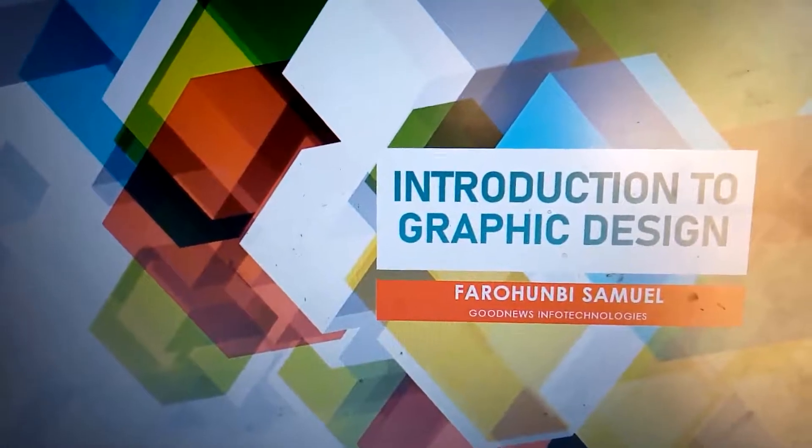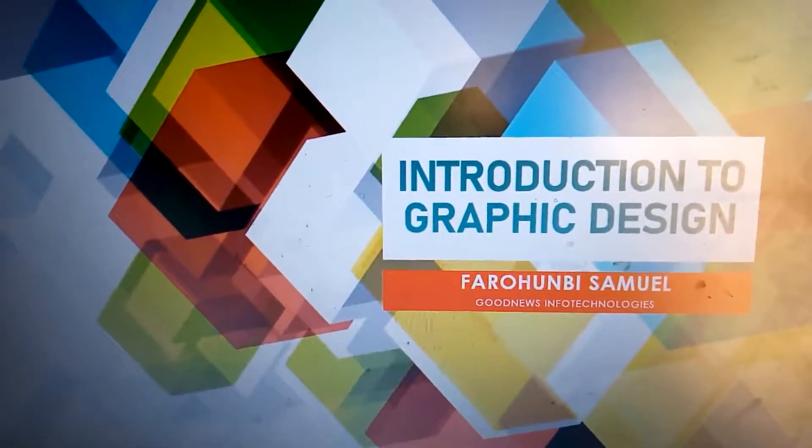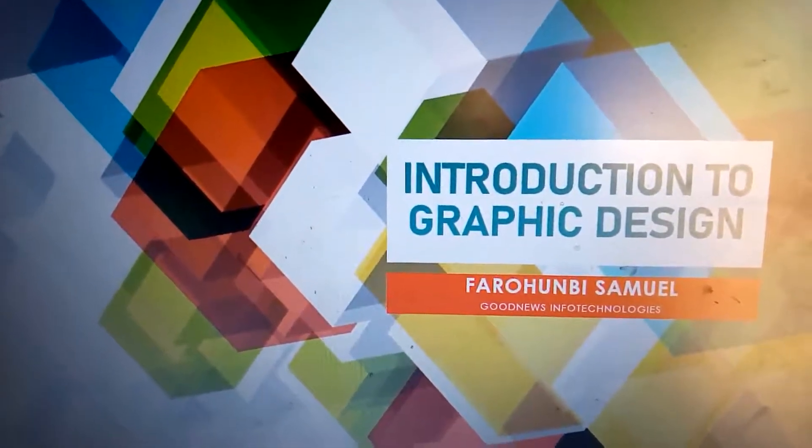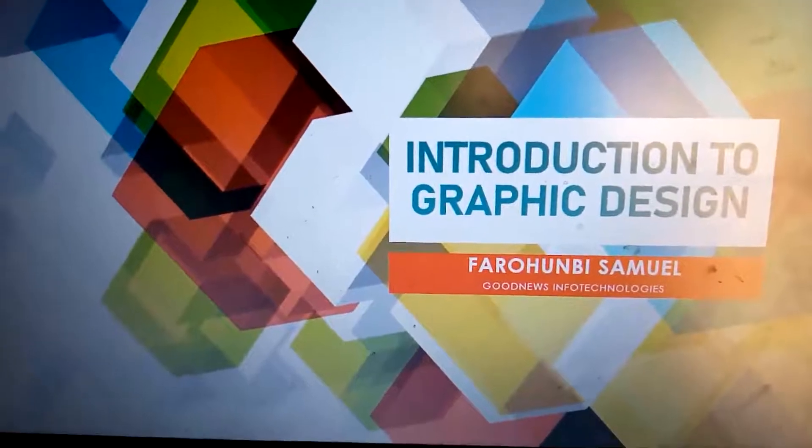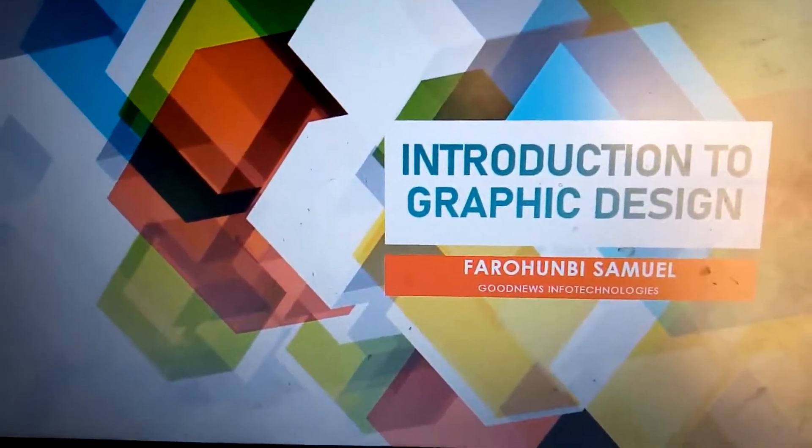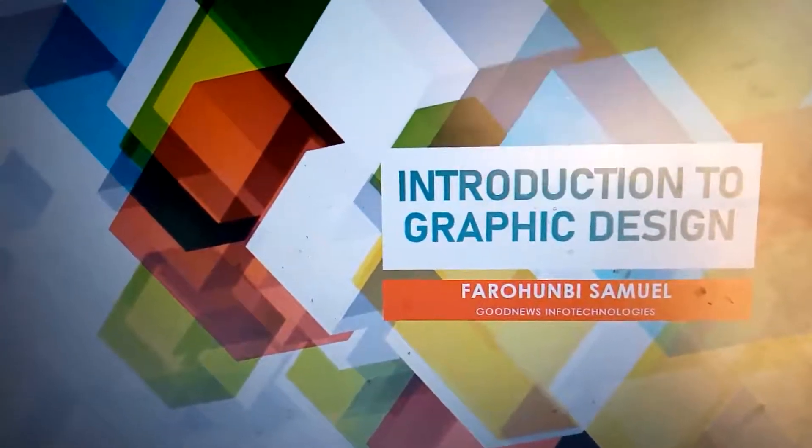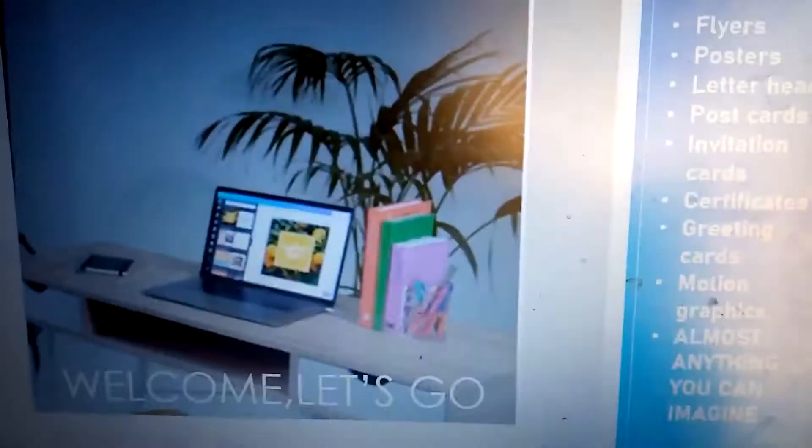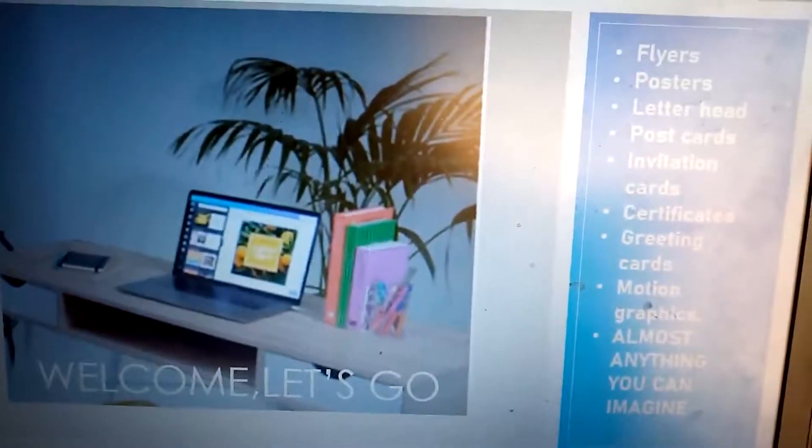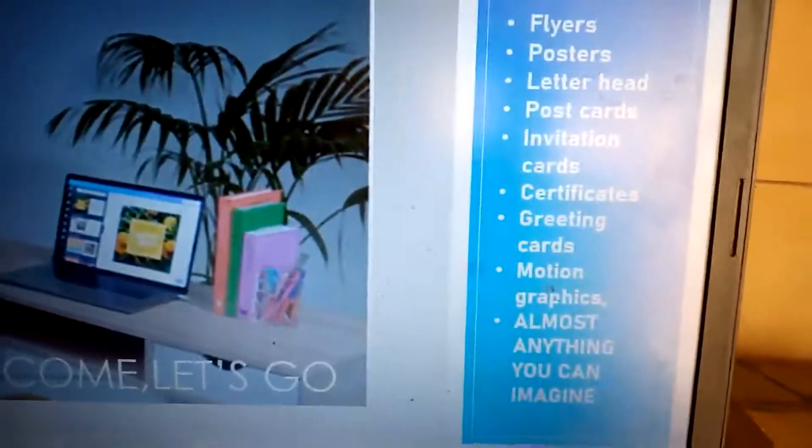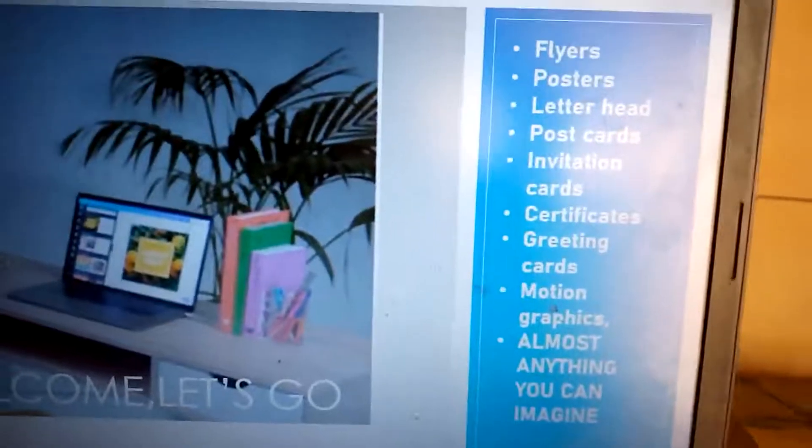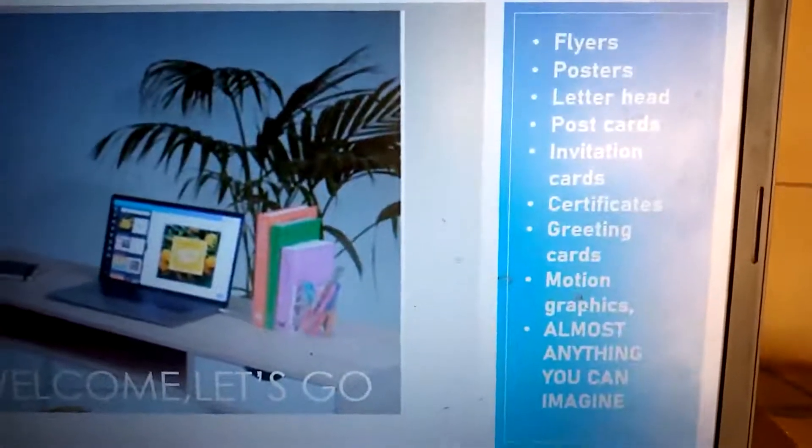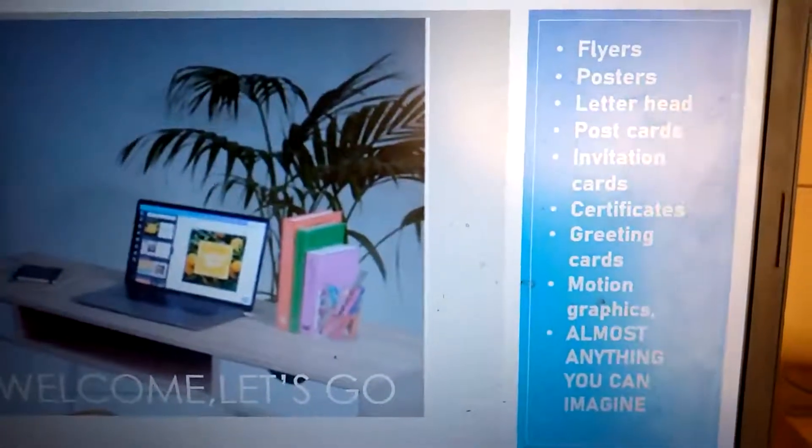Good day to you all, welcome to graphic design class today from Good News Information Technologies. Today we want to talk about graphic design. Welcome, let's go! What do you want to design? From flyers to posters, letterheads, postcards.